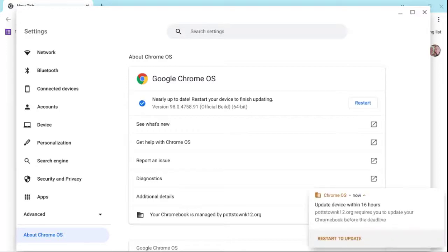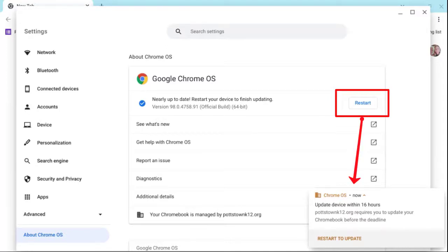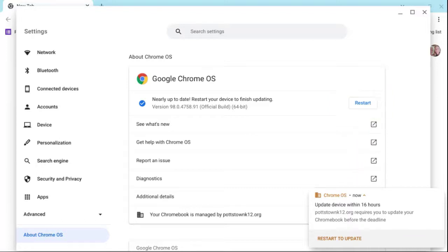Once your Chromebook is up to date, you will see the tab where it says restart. Also in the lower right, you will get a message to update your device within 16 hours since it has been updated. If you do not restart it in the 16-hour period, your Chromebook will restart itself.